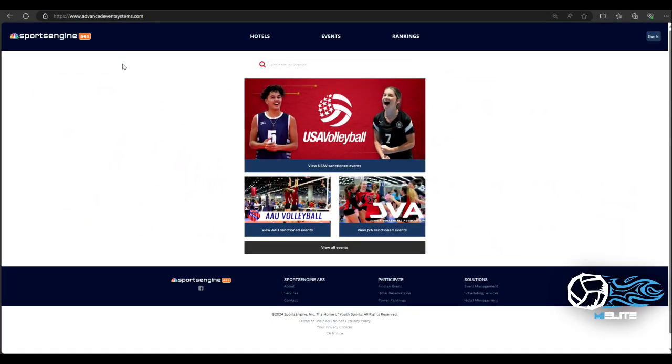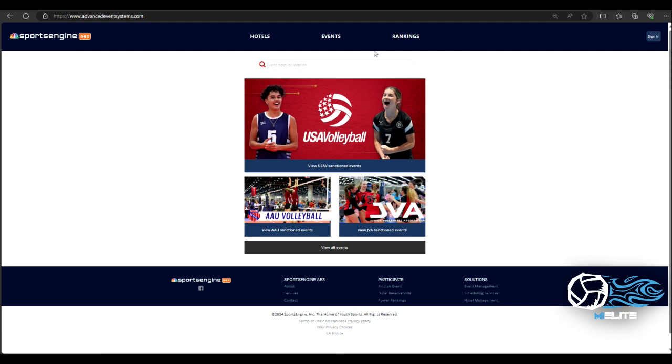So I'm here at www.advancedeventsystems.com. This is the home page. This is exactly what you'll see. Hotels, events, and rankings up on top. I'm not going to get too in depth with that. I'm just going to want to help you find your schedule.